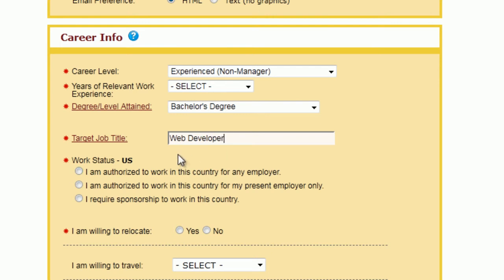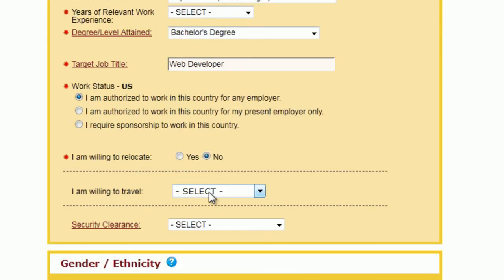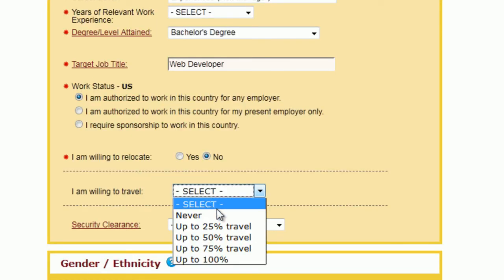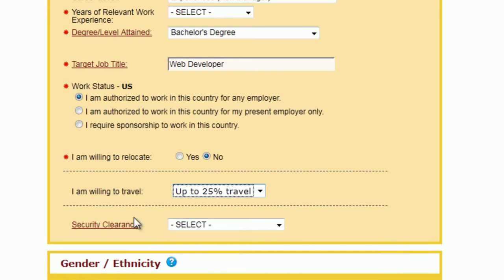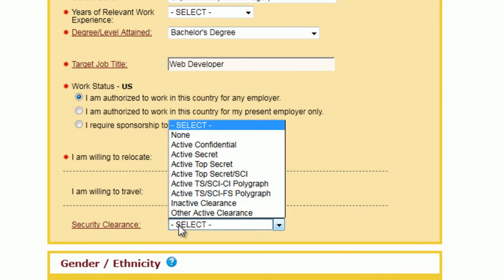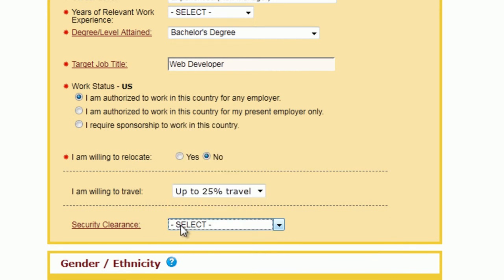I put in my target job title. If you're authorized to work, you click there. If you're willing to relocate, there's a box for that, and there's a travel box where you can click on how much you're willing to travel. If you have any government clearance, you can put it in here.